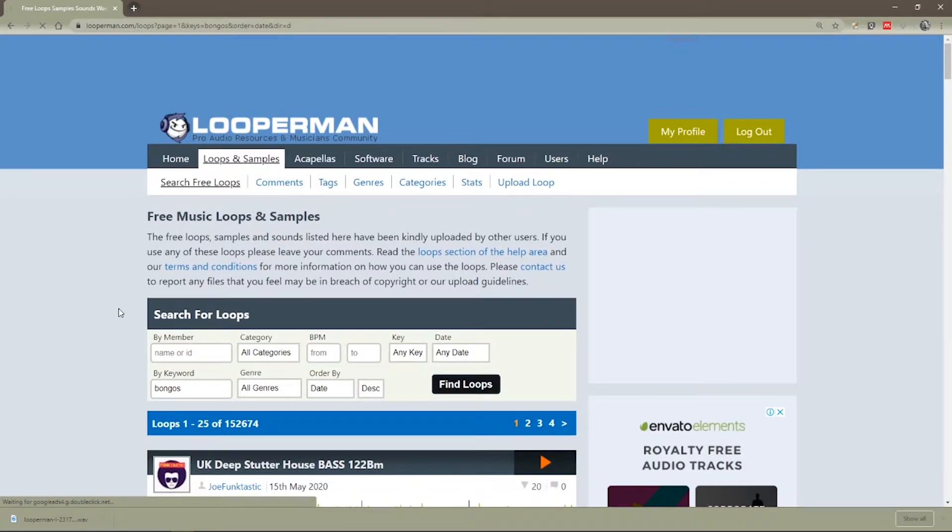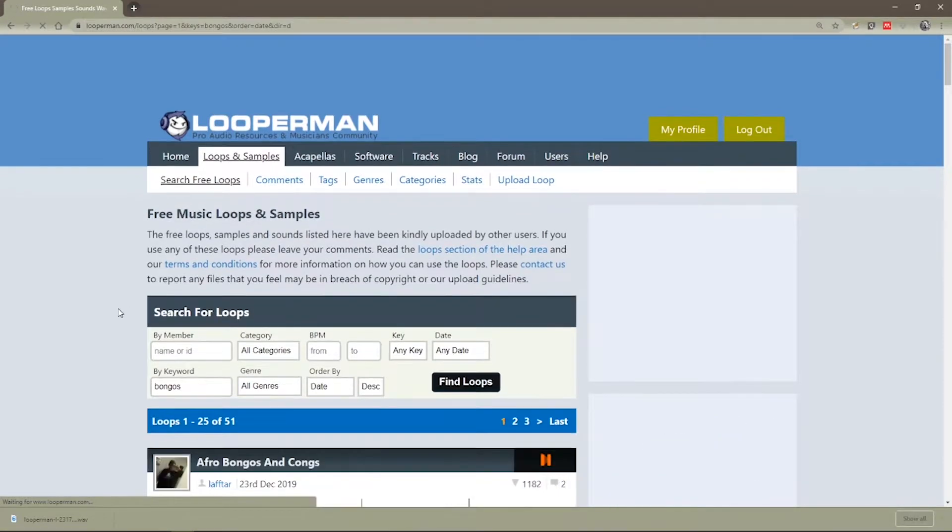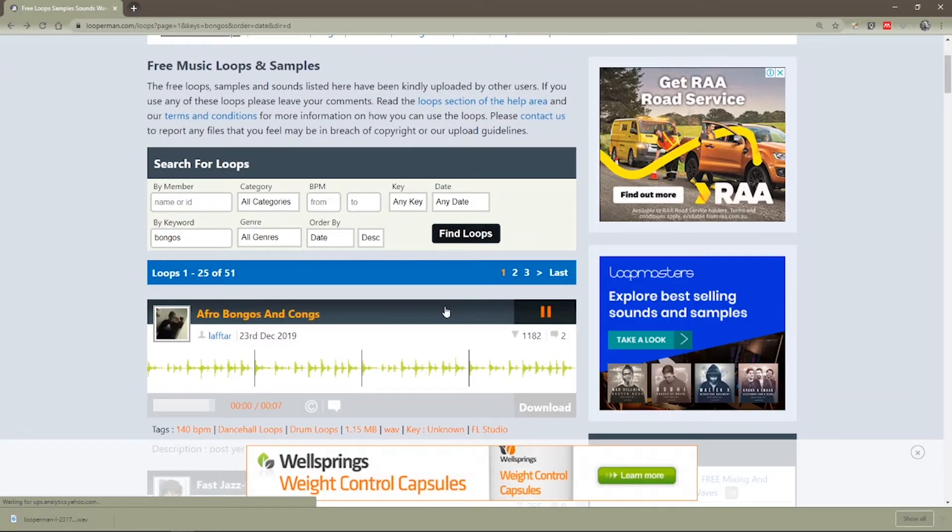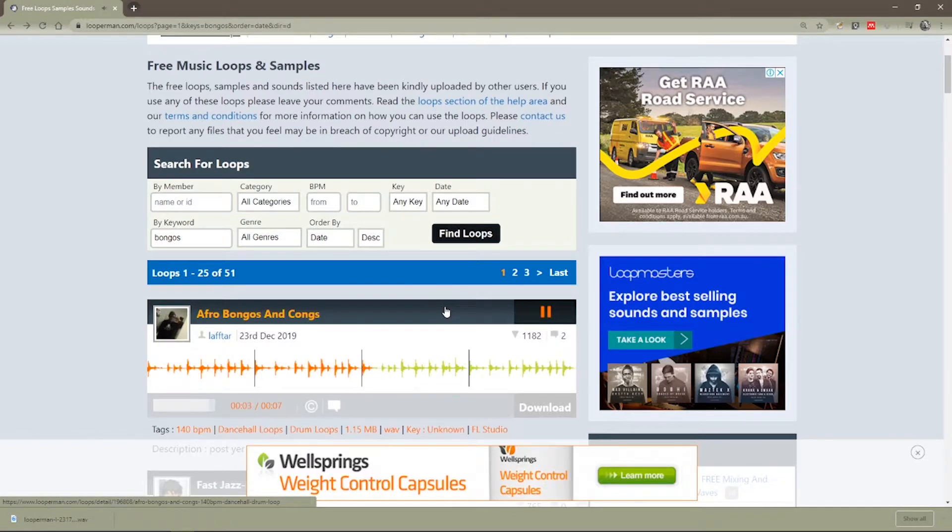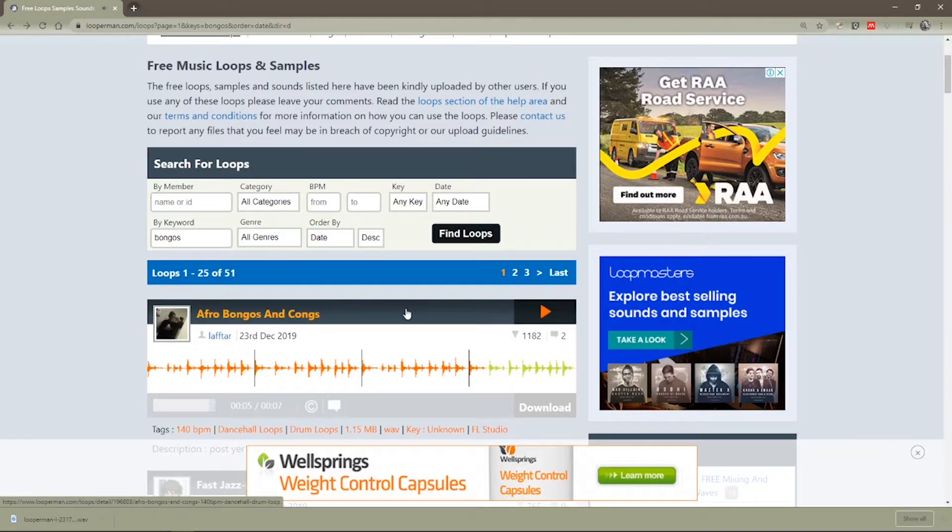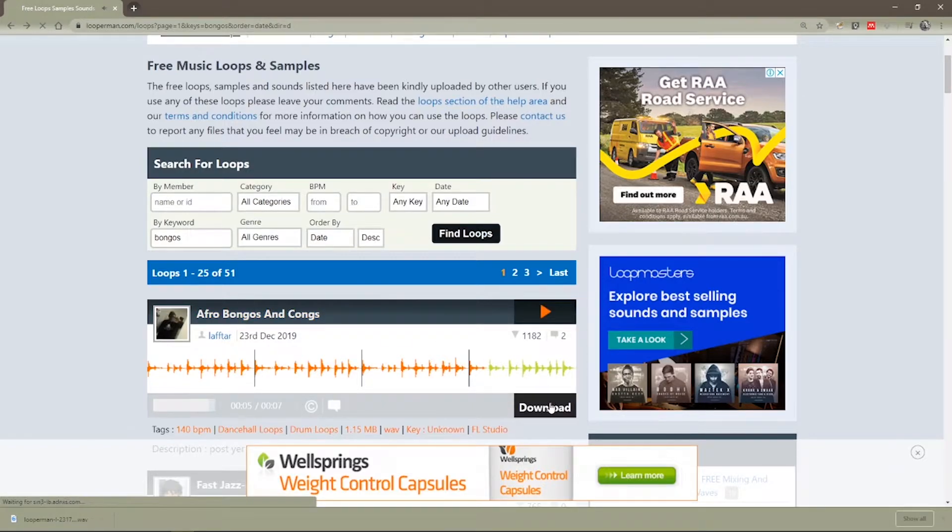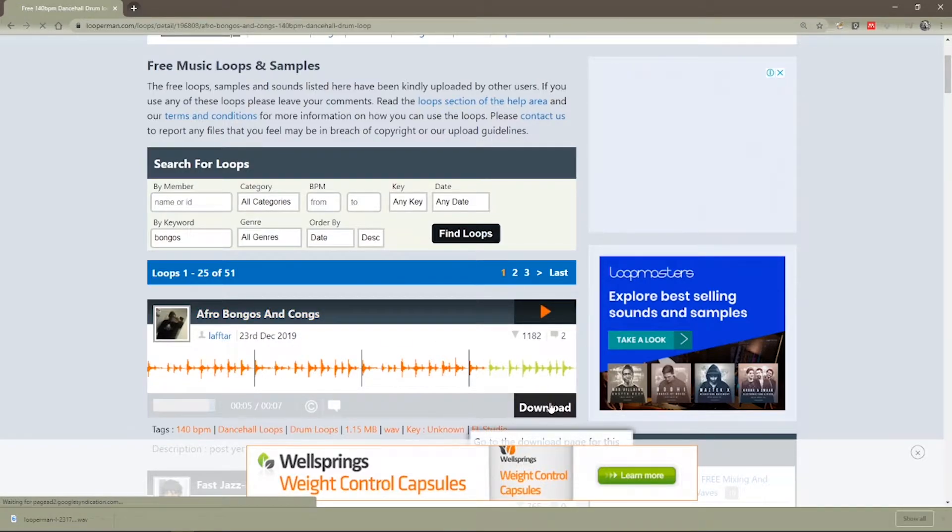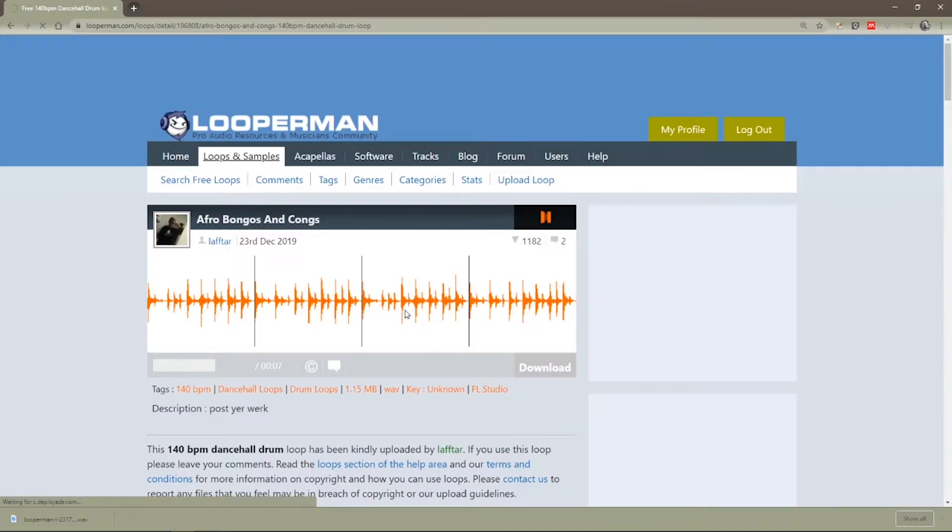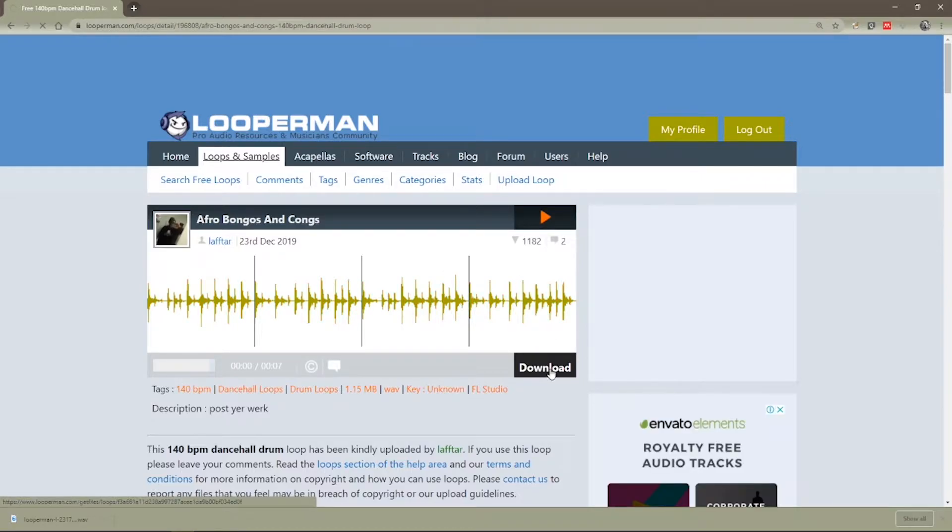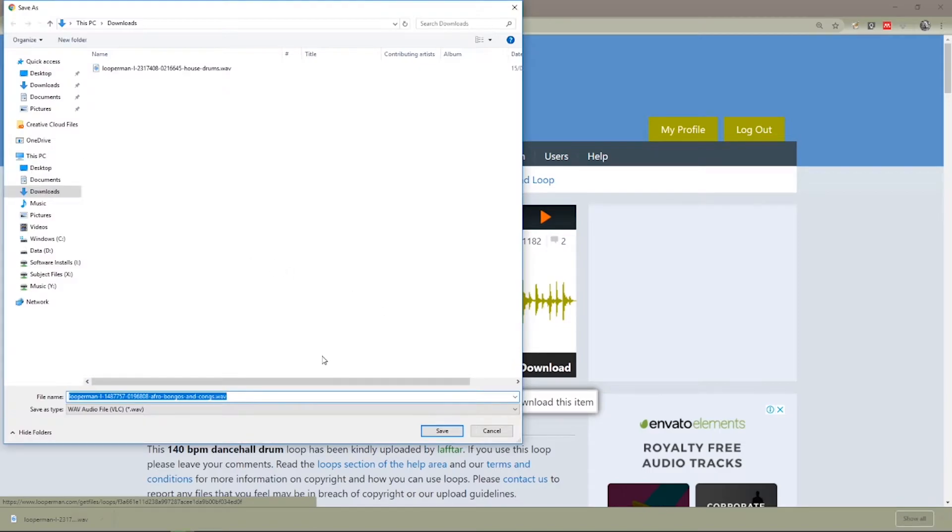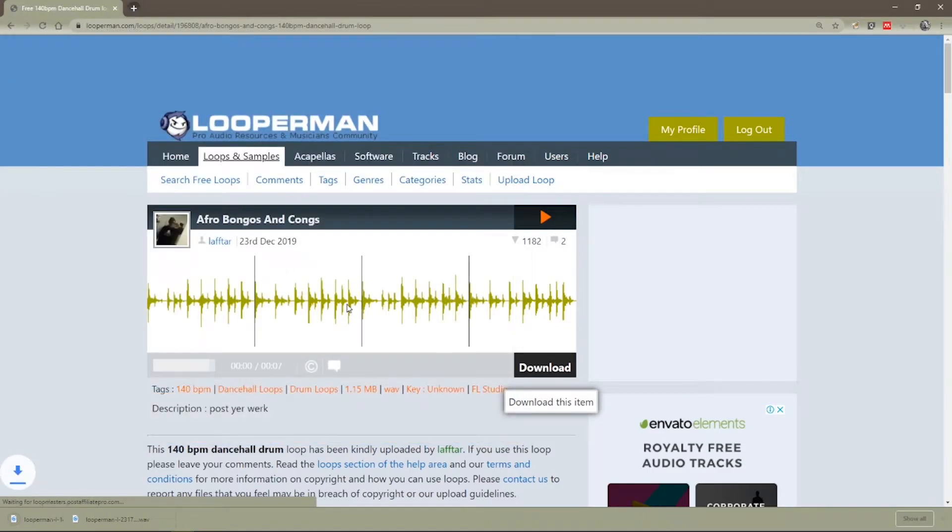Let's see what comes up with a search for bongos. I can imagine that fitting quite well with our house beat. So I'm just going to say, yeah, let's grab that one. It takes us to a download page and we have to click download once more for it to actually download. Save that.